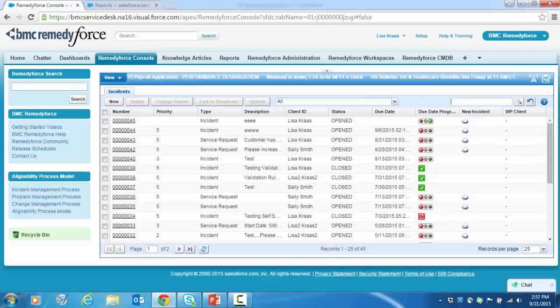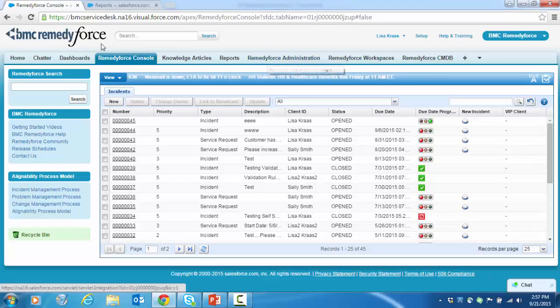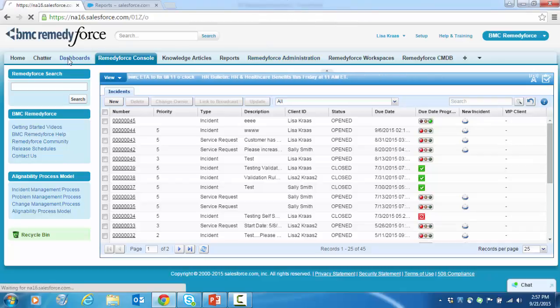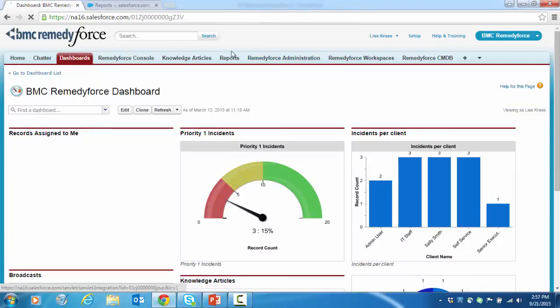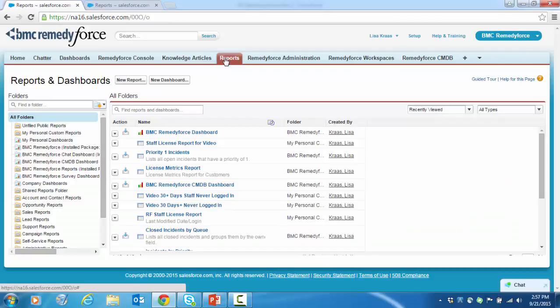Again, you can access dashboards in a few different ways: through RemedyForce administration, as seen in the first video, or through the dashboards tab, or through the reports tab.